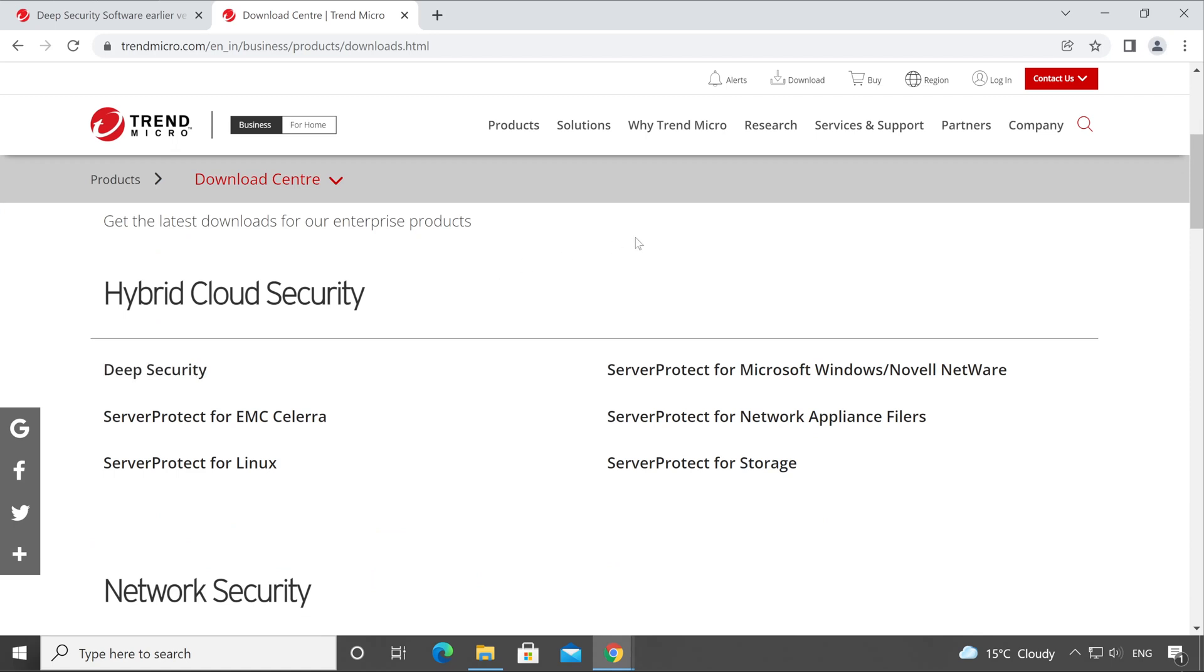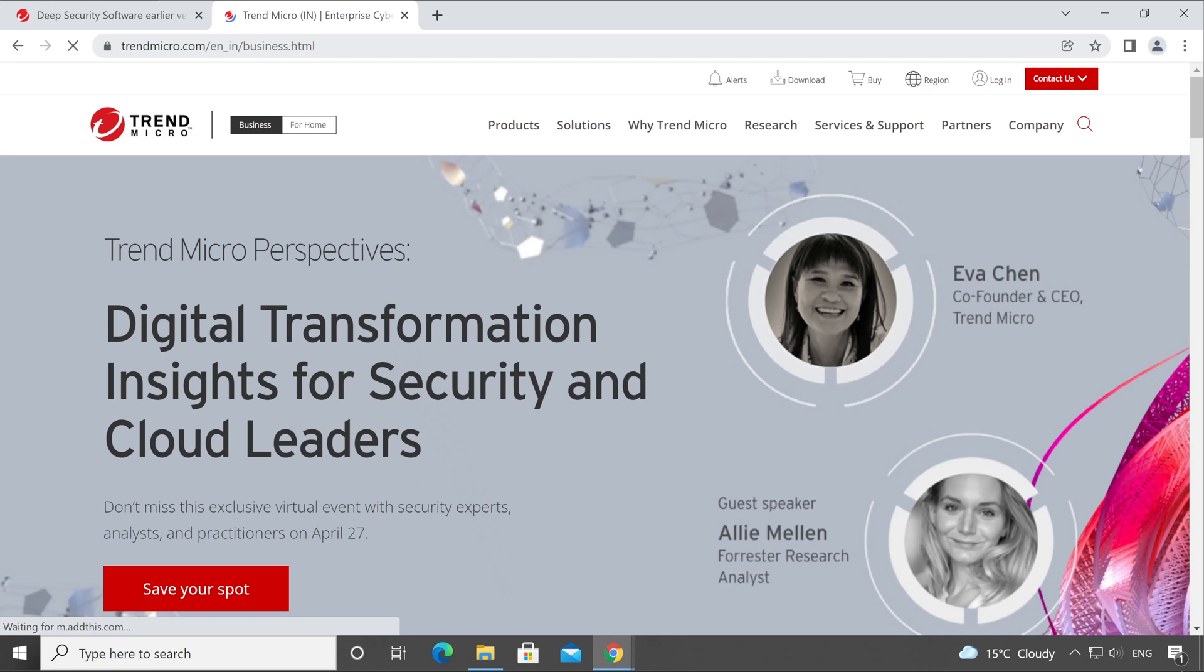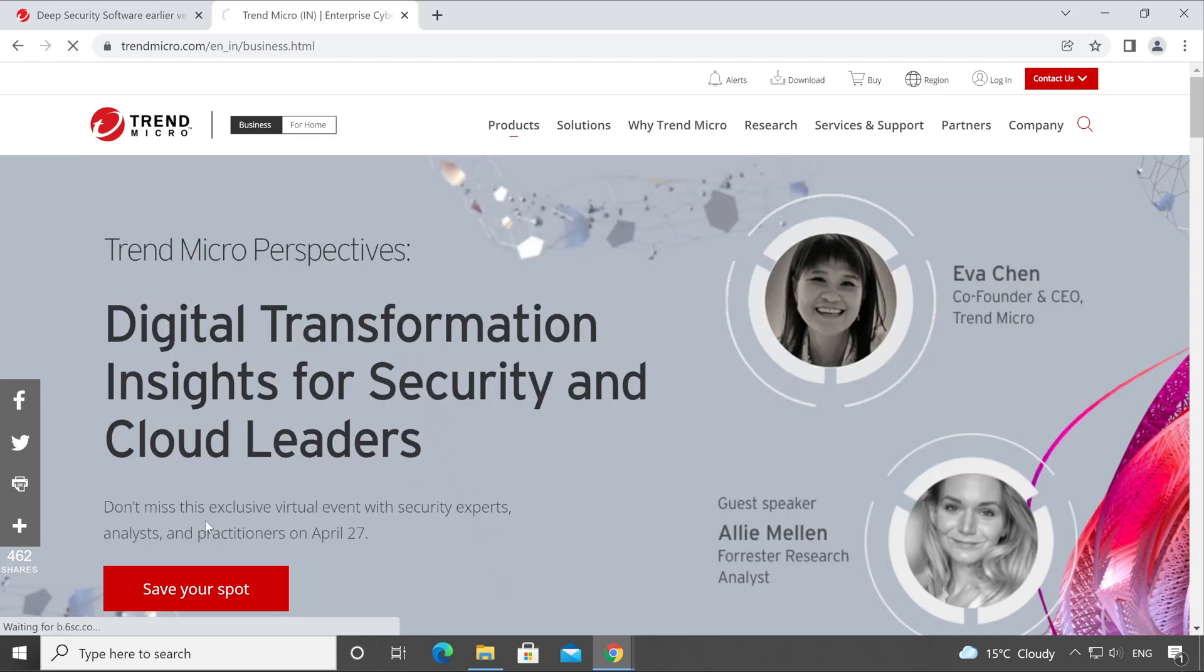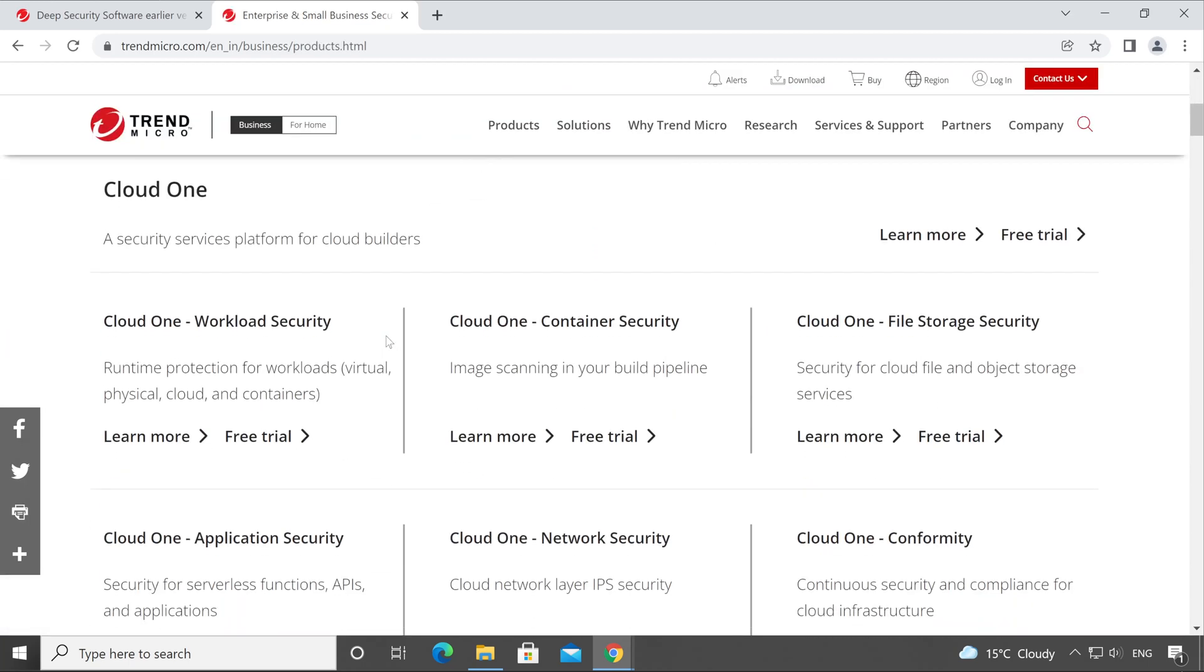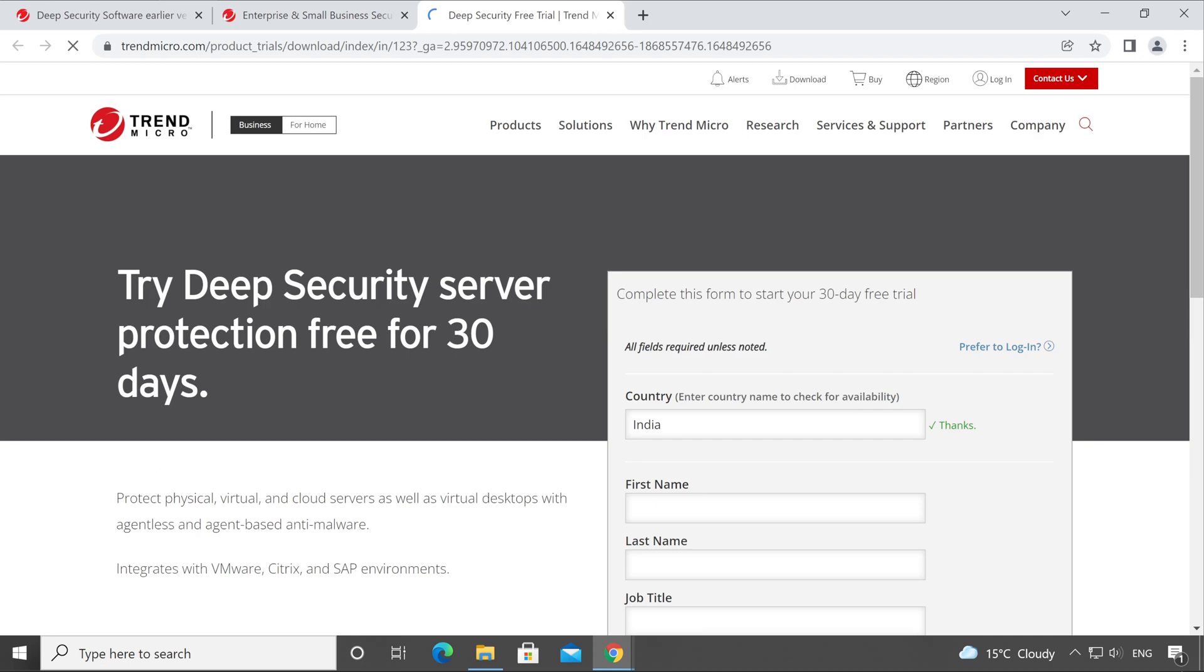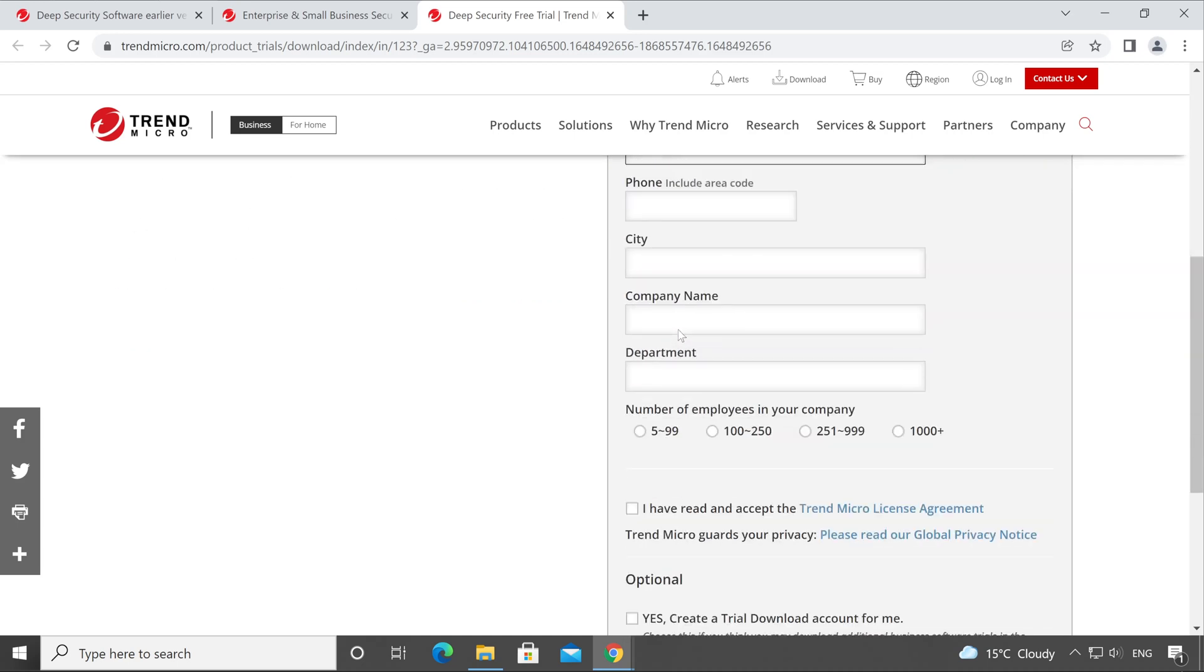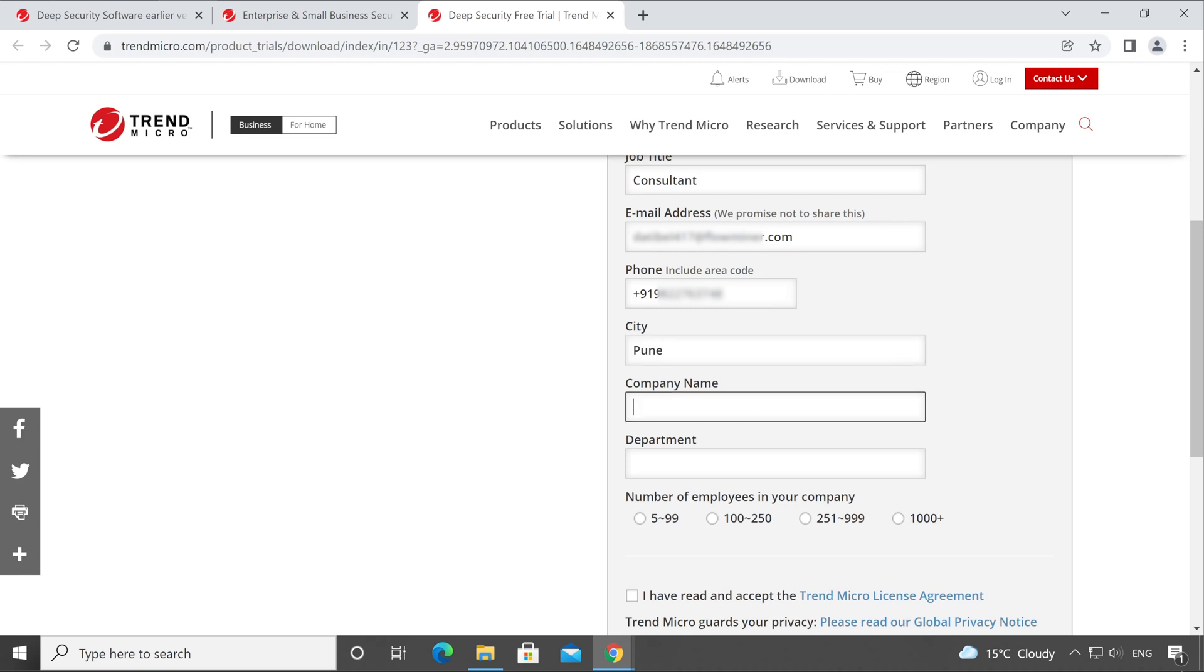Now I will show you how you can download the trial license. For that, you will have to go to the trendmicro.com website. Once you reach here, click on Products and here is the option which is All Products and Trial. Using this option you can download the trial version. Scroll all the way down and here is our Deep Security Software. Click on Free Trial. Fill all the details which are shown here. So let me enter mine. Now enter the email ID, enter the phone number, enter your city, enter your company name.